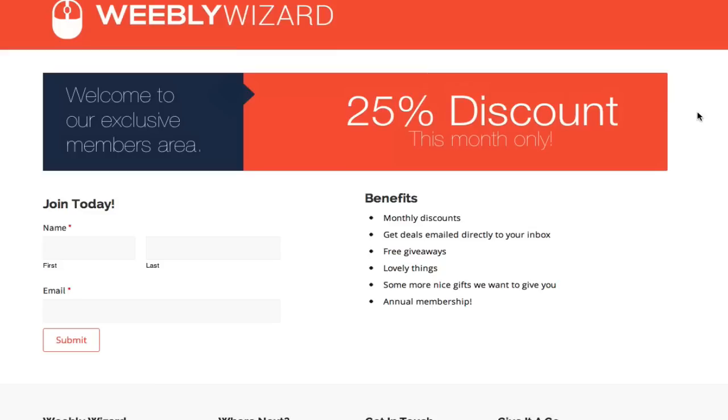You'll notice a few things. First, at the top I've created a custom banner for this page. I've matched the color scheme of the theme and just put in some basic promotional information: Welcome to our exclusive members area and 25% discount this month only.